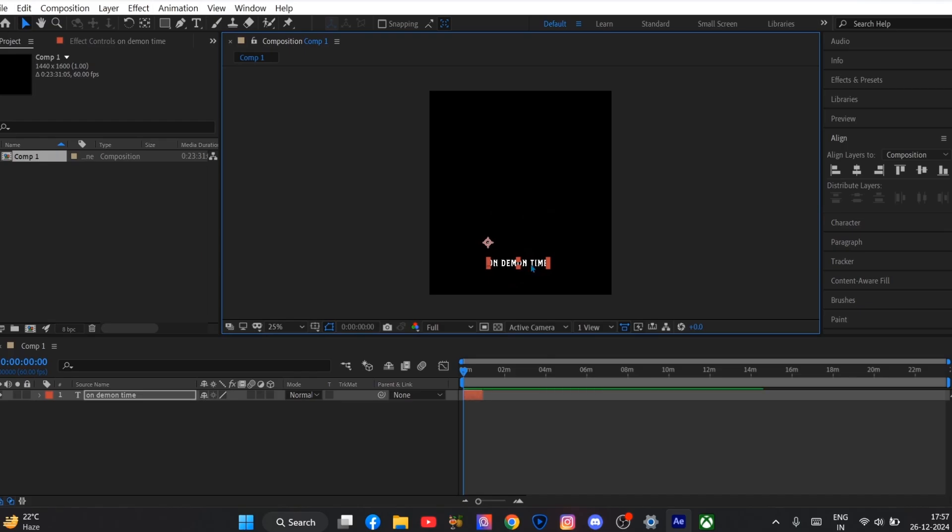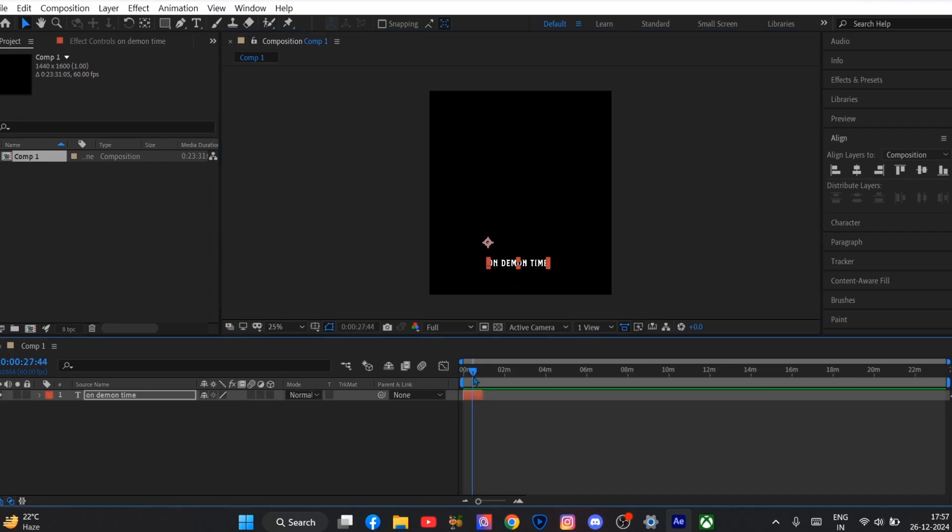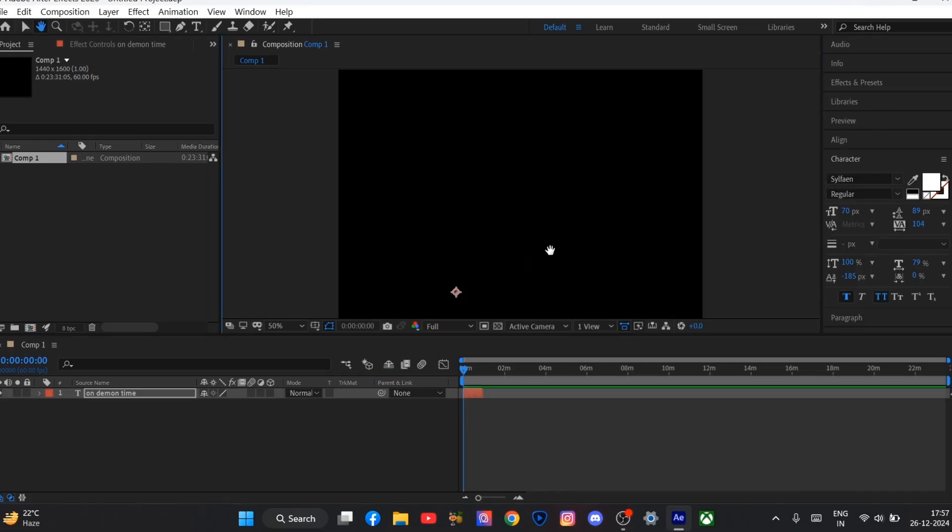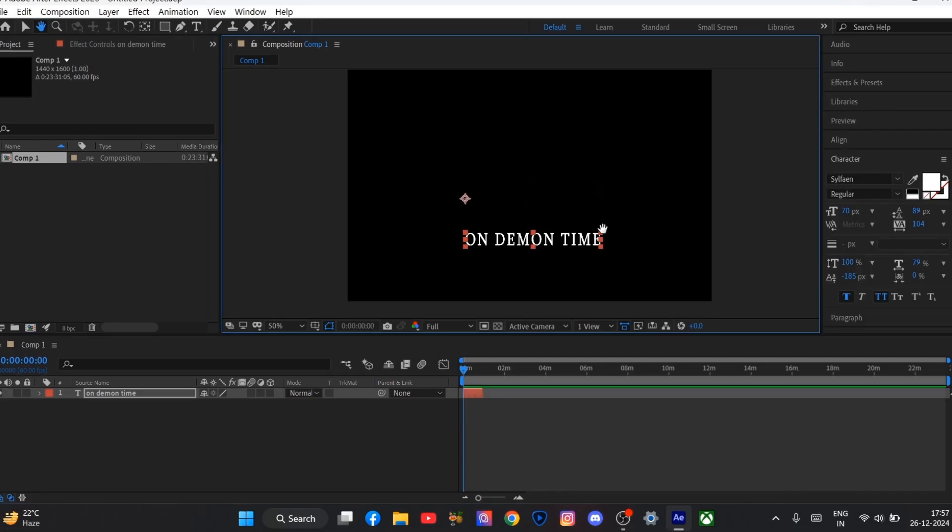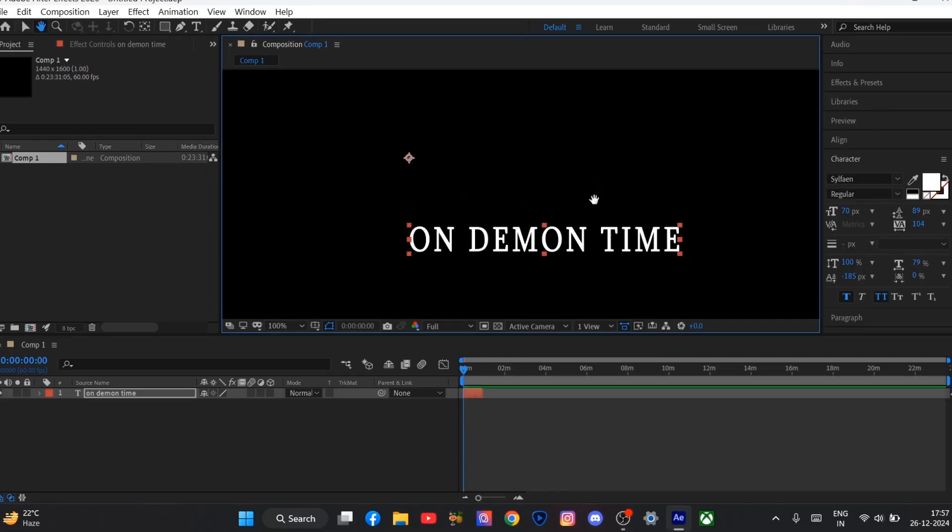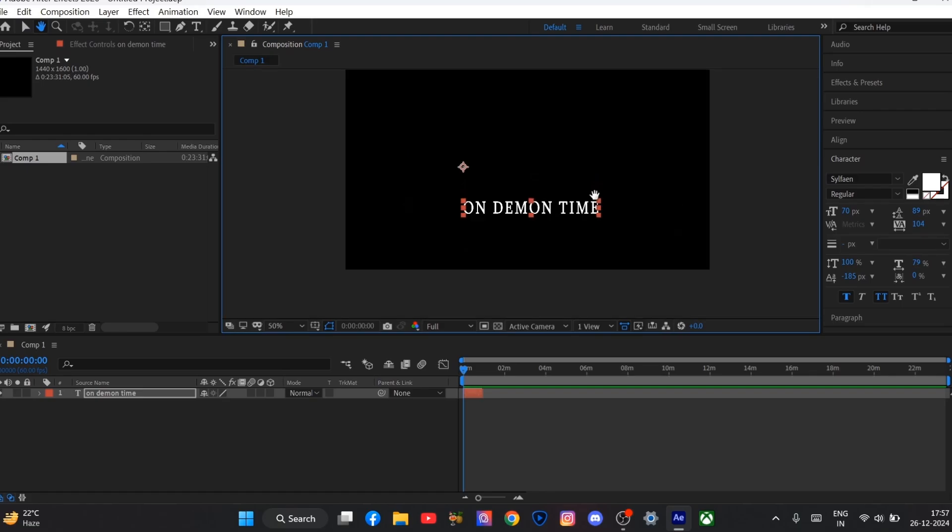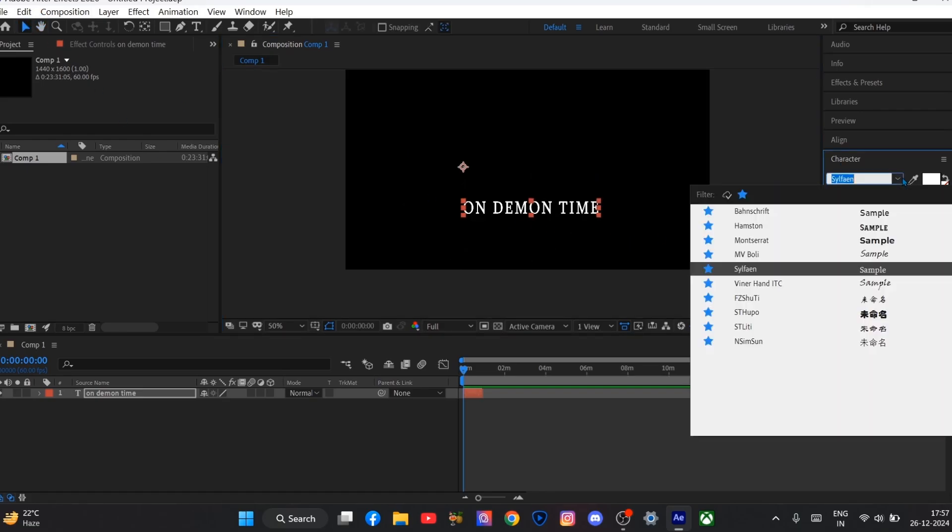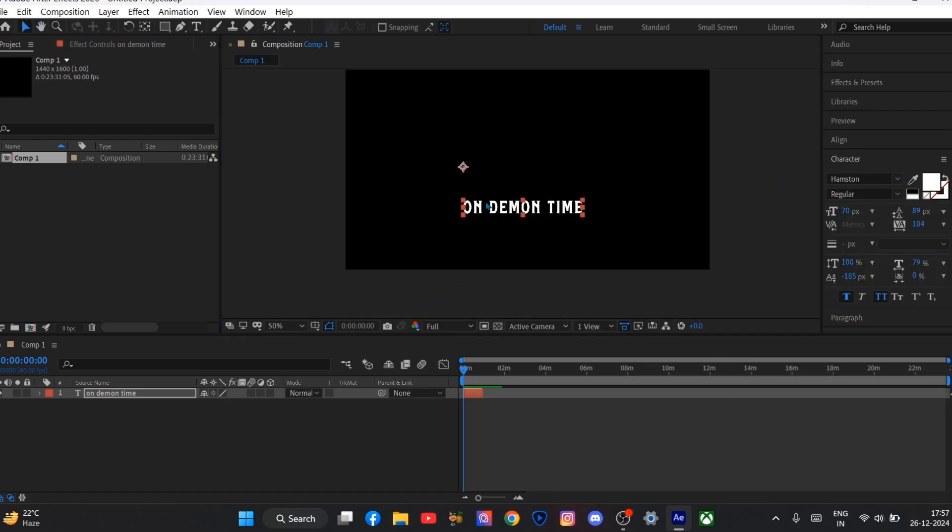And now I need to change my text font. So I go to the character option and search for font whatever you want. In my case I choose Hamston.